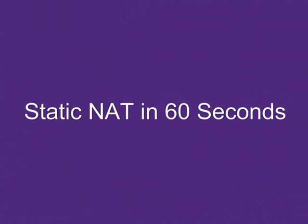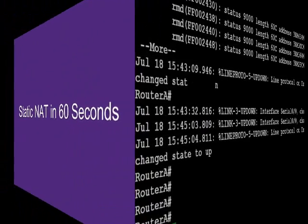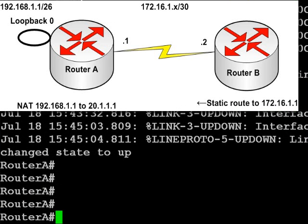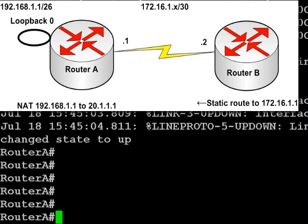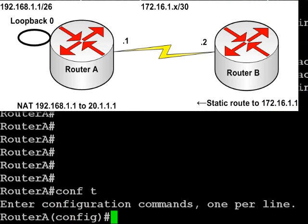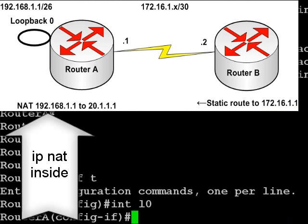Hi, it's Paul Browning from howtonetwork.net. We're going to look at configuring static NAT in 60 seconds. You can see the diagram above. We've already configured routers A and B. Router B has a static route pointing back to 172.16.1.1. Hopefully you can configure a loopback address and the wide area networks. In our diagram we're NATing 192.168.1.1 to 20.1.1.1.